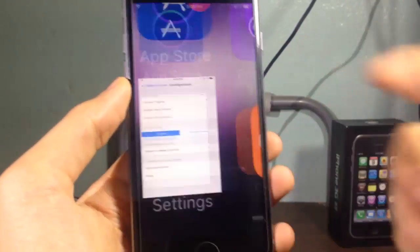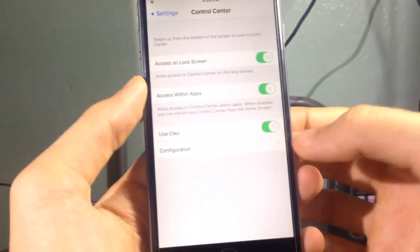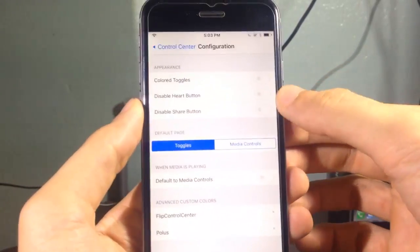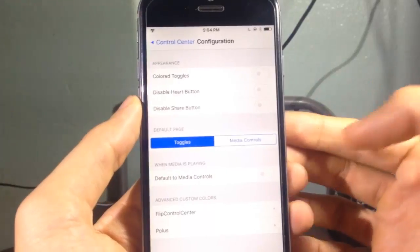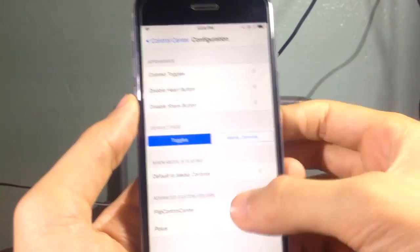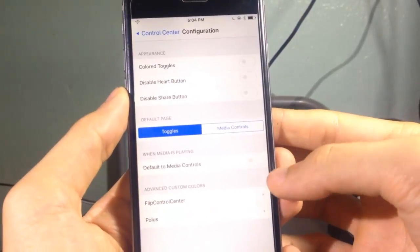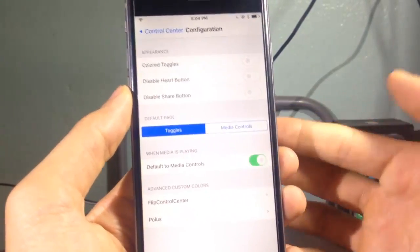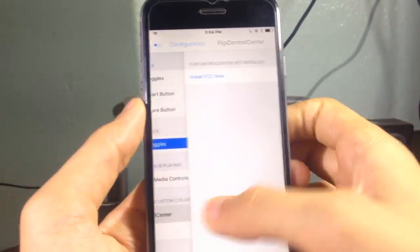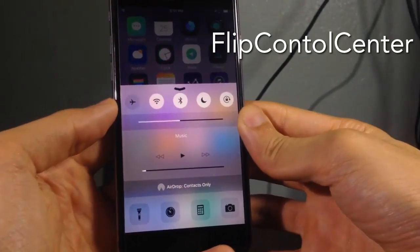If you go to the settings of the Cleo tweak, you can access the settings from the control center. Under the Cleo configuration, you have the option to disable colorize, disable color toggles, and you have the ability to hide the heart button and share button in the media player. You also have options to choose the default page and to set the media control as the default page when music is playing.